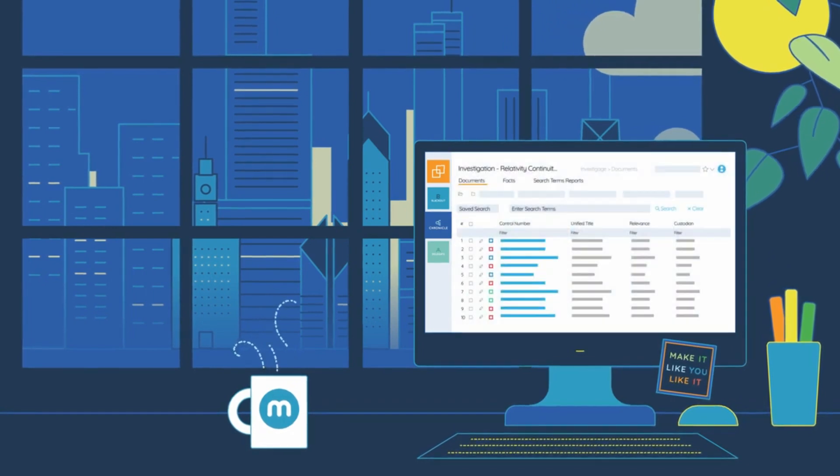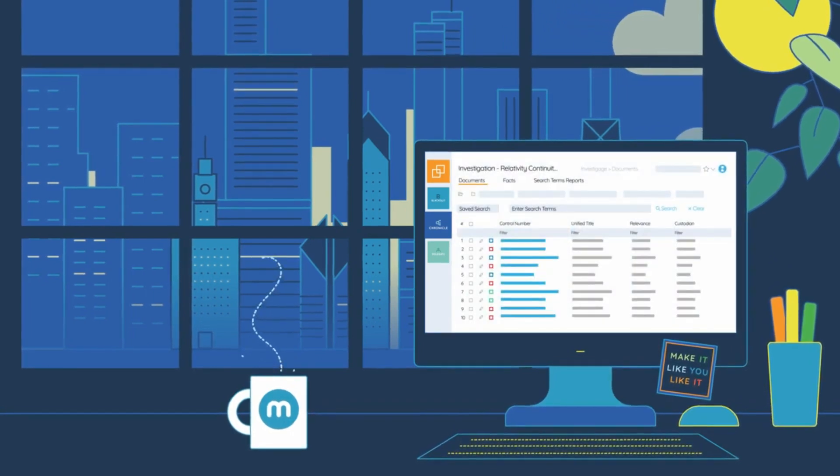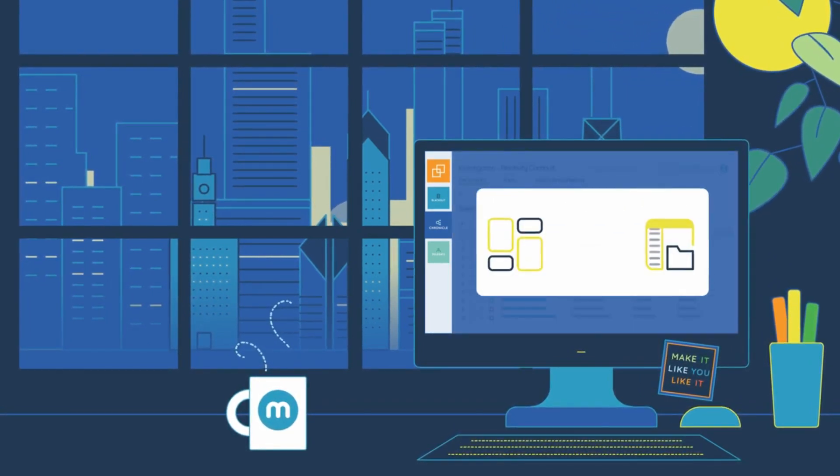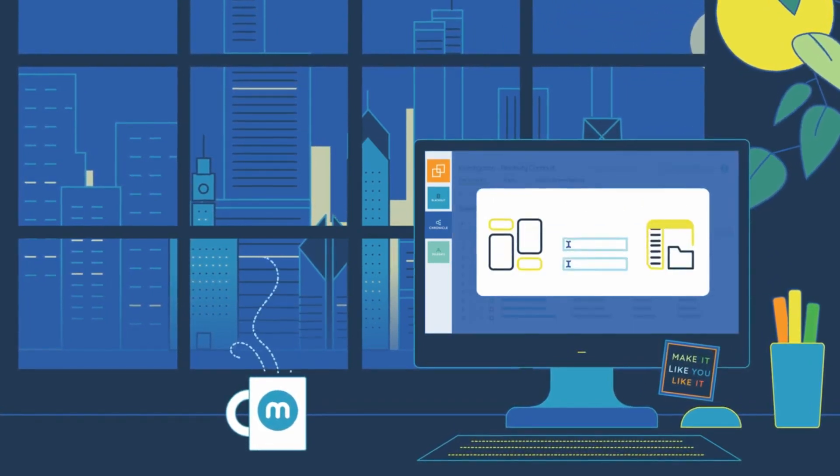Chronicle is designed to offer a consolidated, nimble environment where work product can be easily reused.